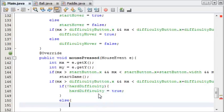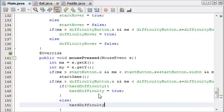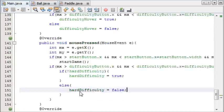Else, so if it is on hard difficulty, then set it to false. And that effectively toggles it.